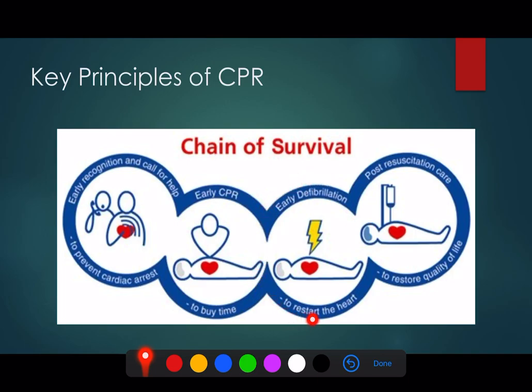Early defibrillation is important and is the mainstay of managing patients with arrhythmogenic cardiac arrests, which tend to do a lot better than the non-arrhythmogenic cardiac arrests like PEA and asystole.